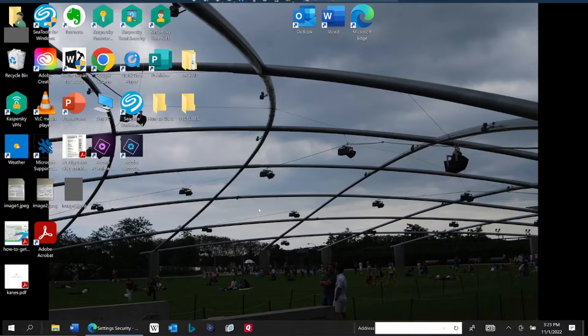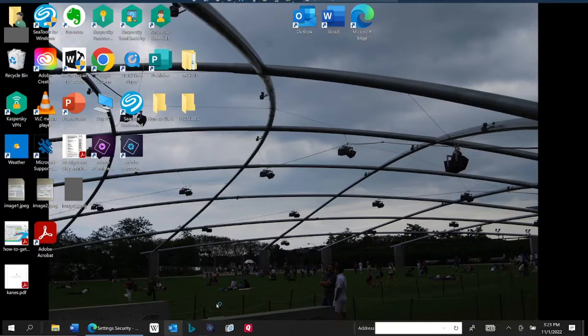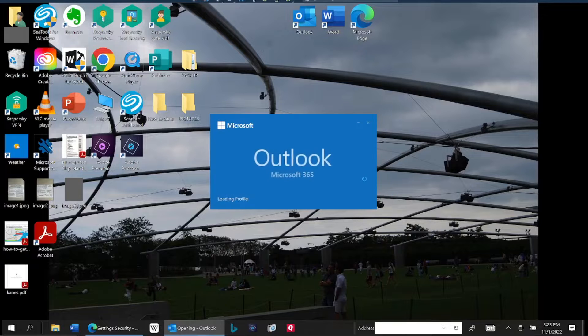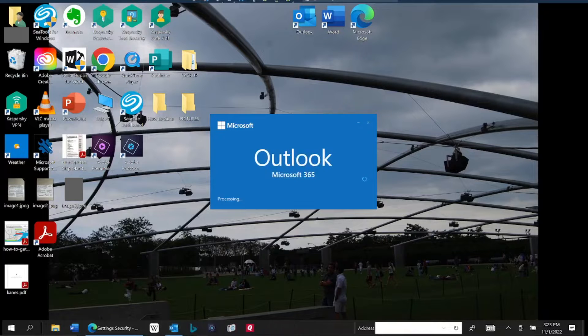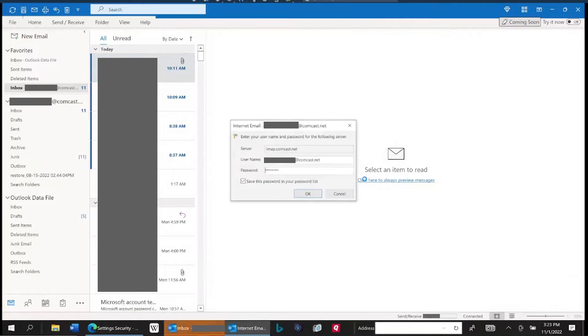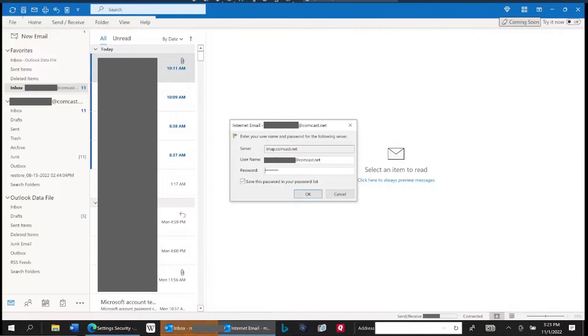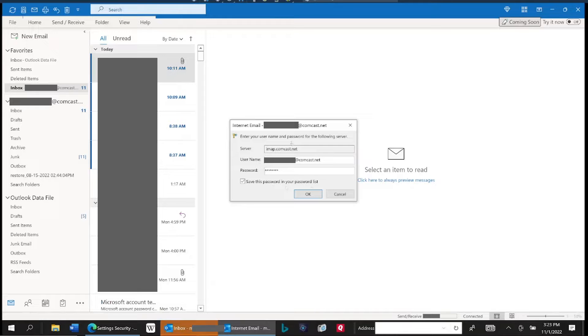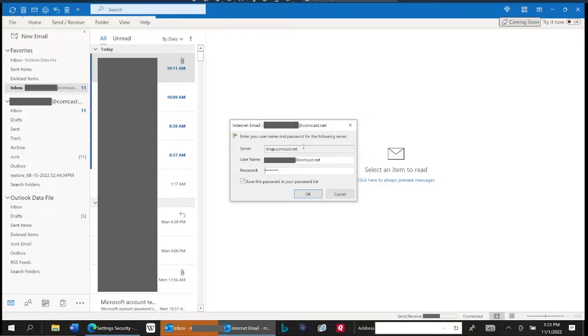Okay, so you've got Comcast email. When you try to open it up in Outlook, it keeps asking you for your password and you're sure you're typing in the correct password.